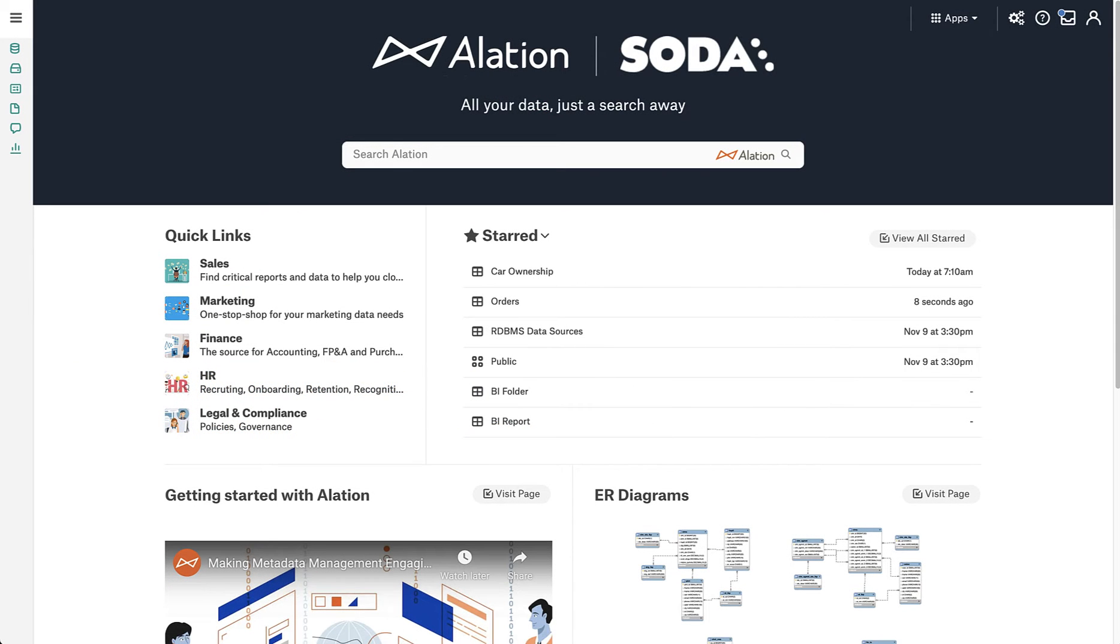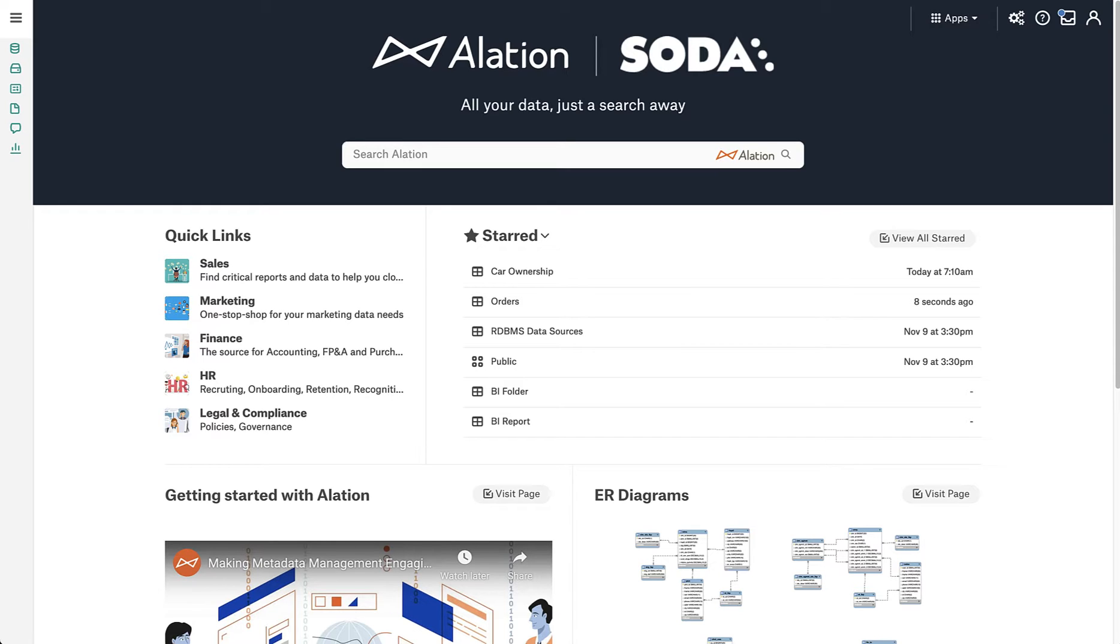Hello, and welcome to a quick demonstration of the SODA data quality integration with the Alation Data Catalog. In this quick video, we're going to be playing the role of a data steward who just received a notification that there's a data quality issue on one of the order tables.